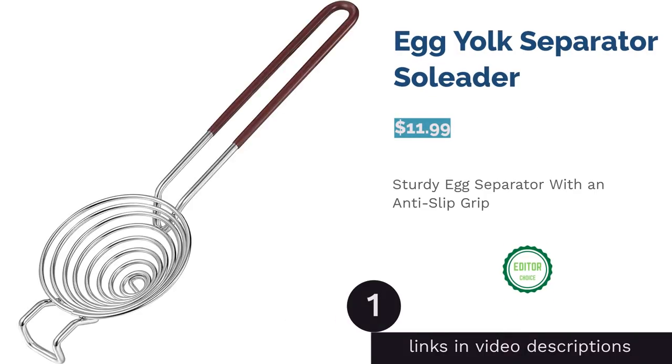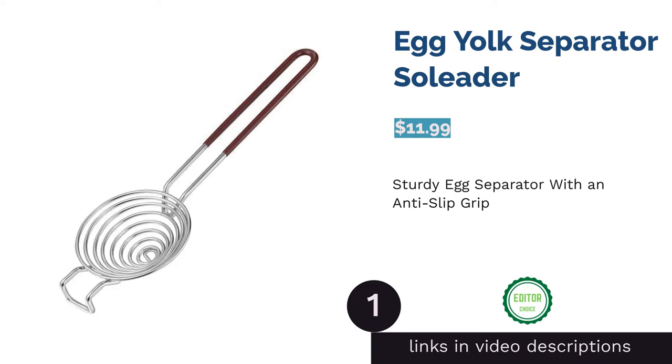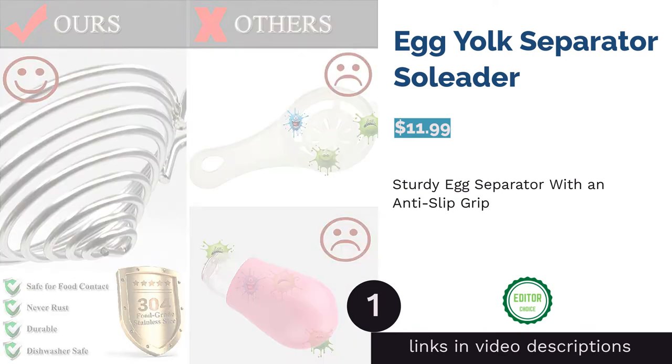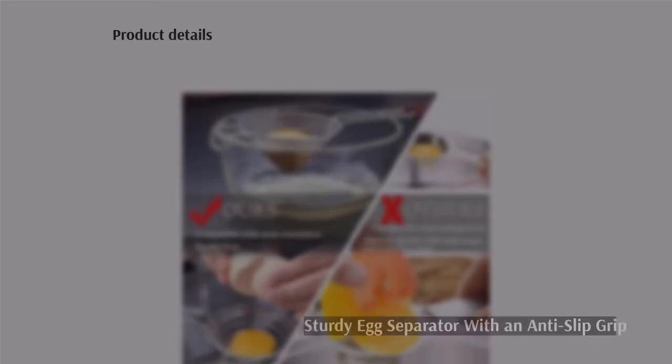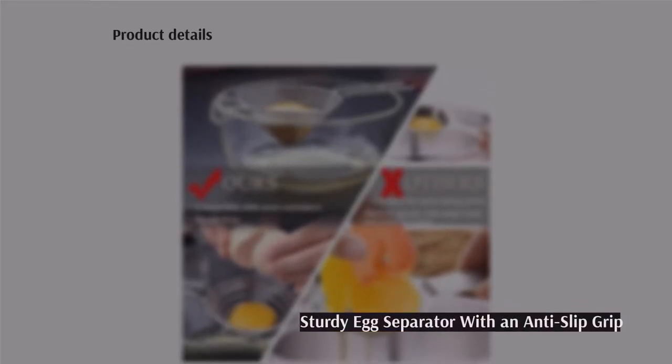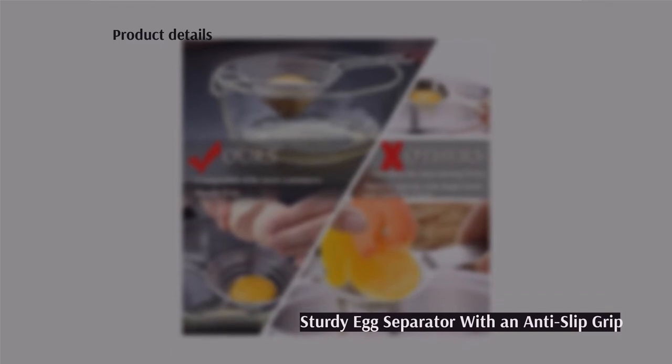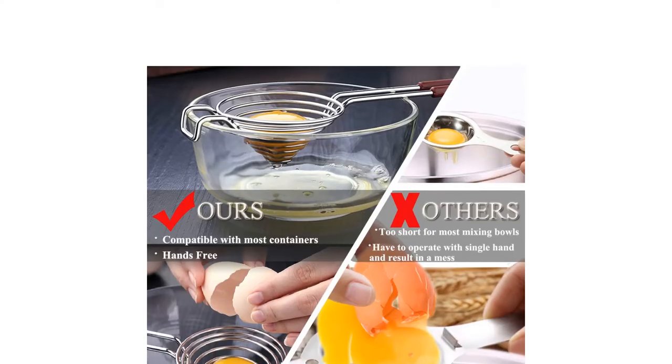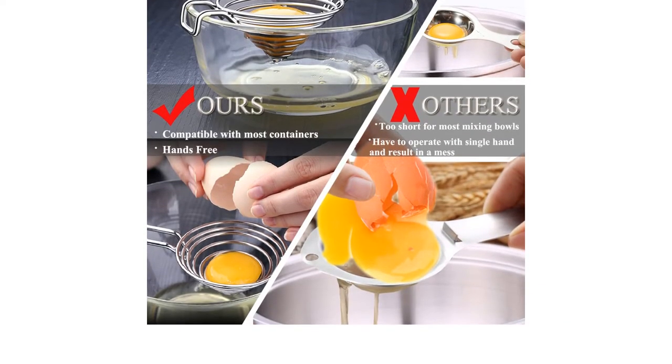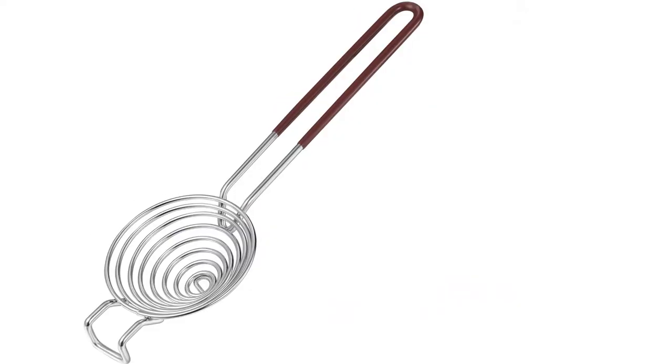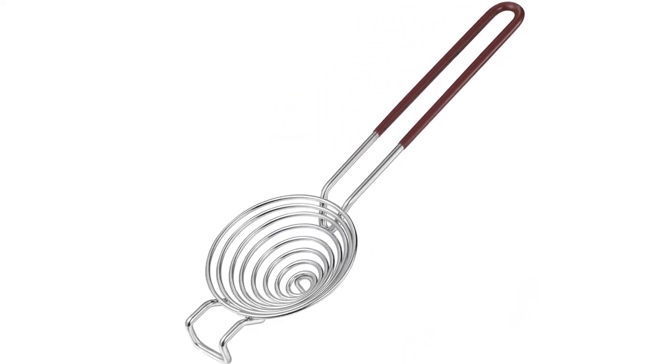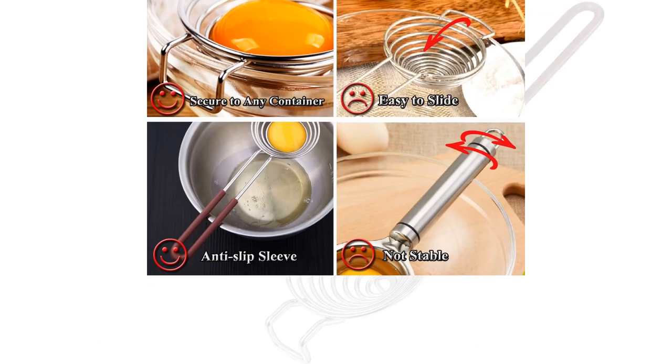The first product on our list is egg yolk separator Solida. This separator is made from rust-resistant stainless steel. It has a funnel-shaped design that allows for quick egg separation. Plus, it has a large capacity that can hold different egg sizes. It also features a long silicone handle and a wide curved hook that lets you rest the tool on a bowl.